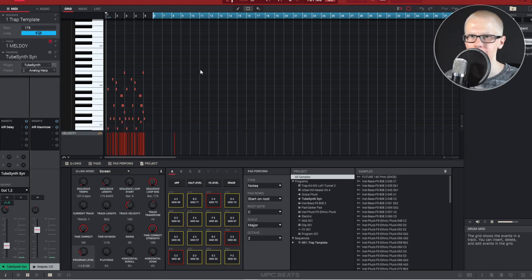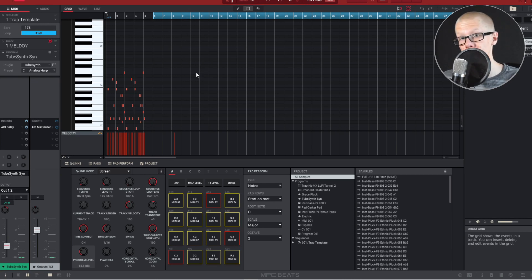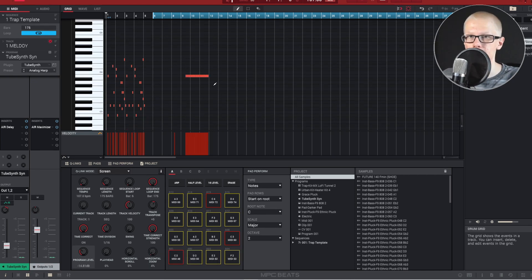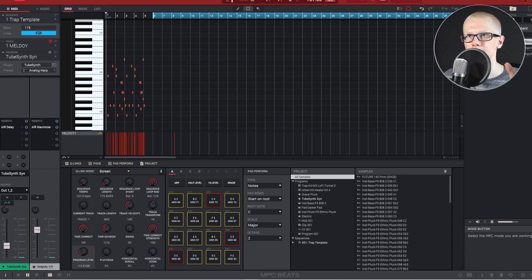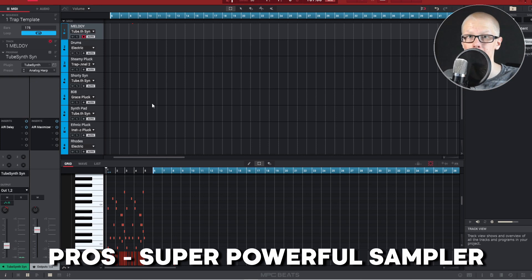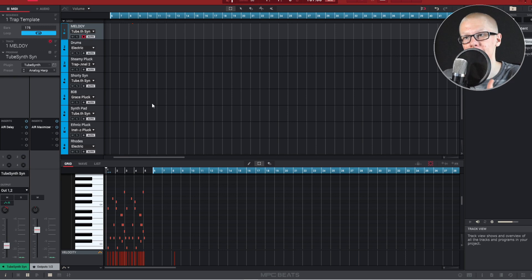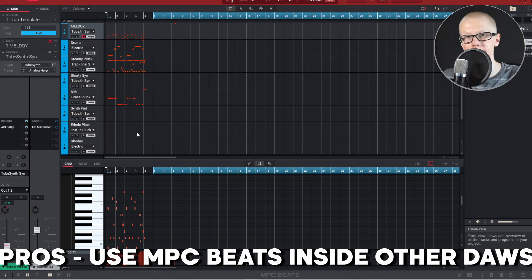Now this DAW is MPC Beats and it literally just came out about 12 days ago, so it's really new. I want to quickly mention that this is really made for beat makers. The first pro is that it has a draw tool, which not very many DAWs have. One really interesting thing is that MPC Beats has a really powerful sampler — Akai made the MPC hardware drum machine, and that drum machine helped people figure out how to use samples to create hip-hop.